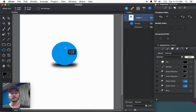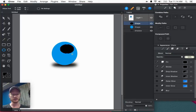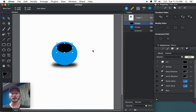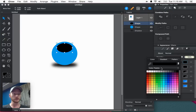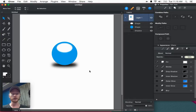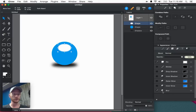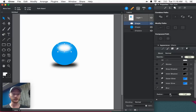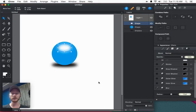Another thing I can do — using this exact same process — is since I want to make this more like a sphere and not a flat circle, I'm going to use the color palette, make this white, and turn off the stroke. Now I'm going to give this a shine and use the blur feature again to do that. I want to put a little highlight right up here at the top of this circle to make it look more like a sphere. So I'm going to blur it.